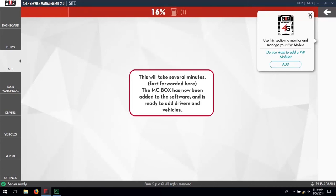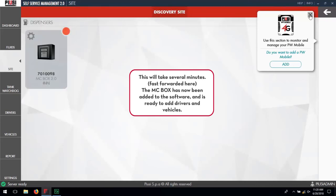This will take several minutes. The MC Box has now been added to the software and ready to add drivers and vehicles.